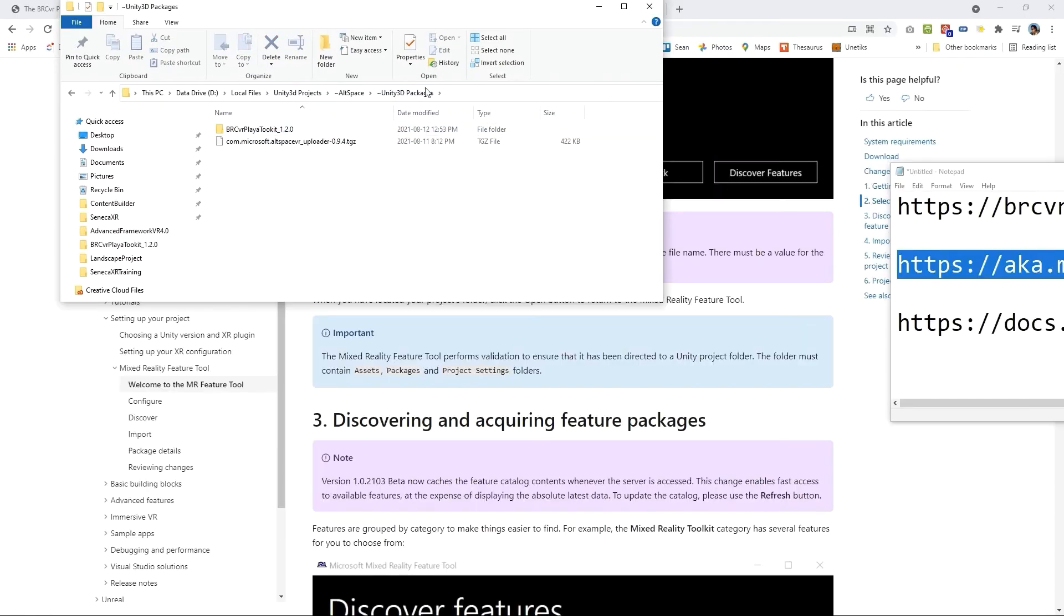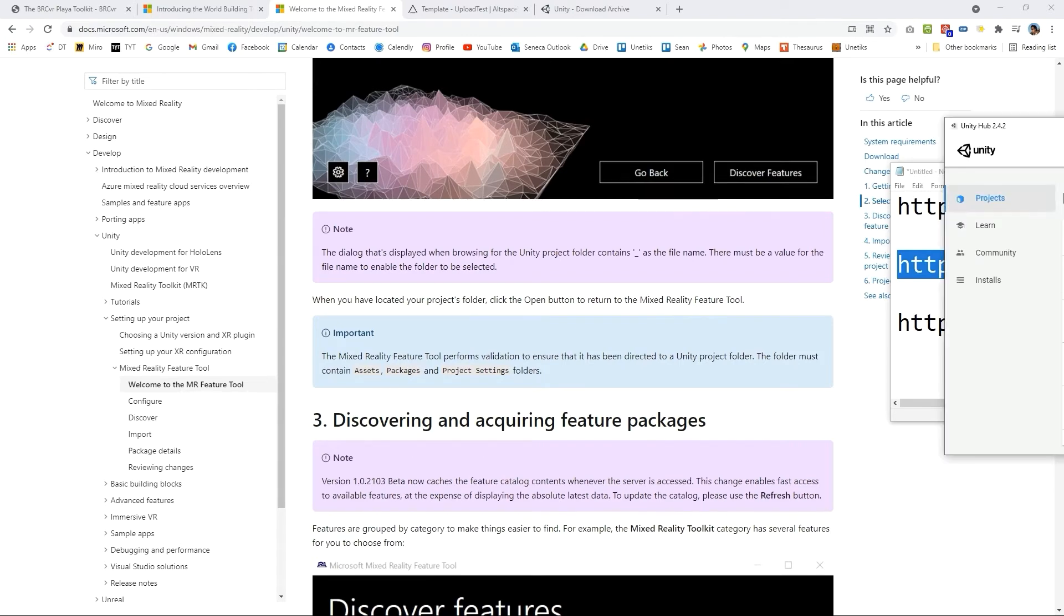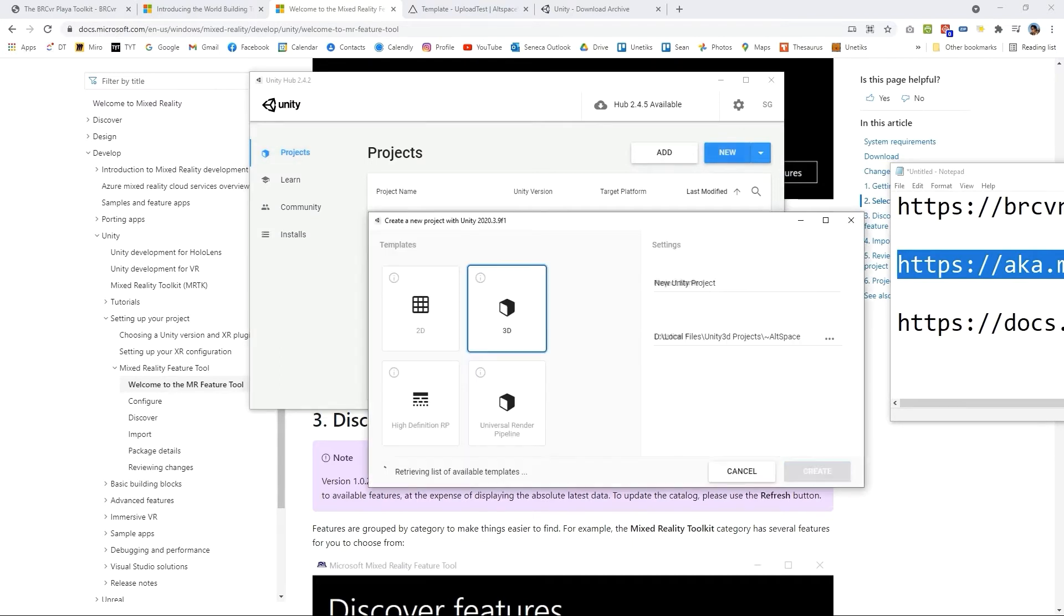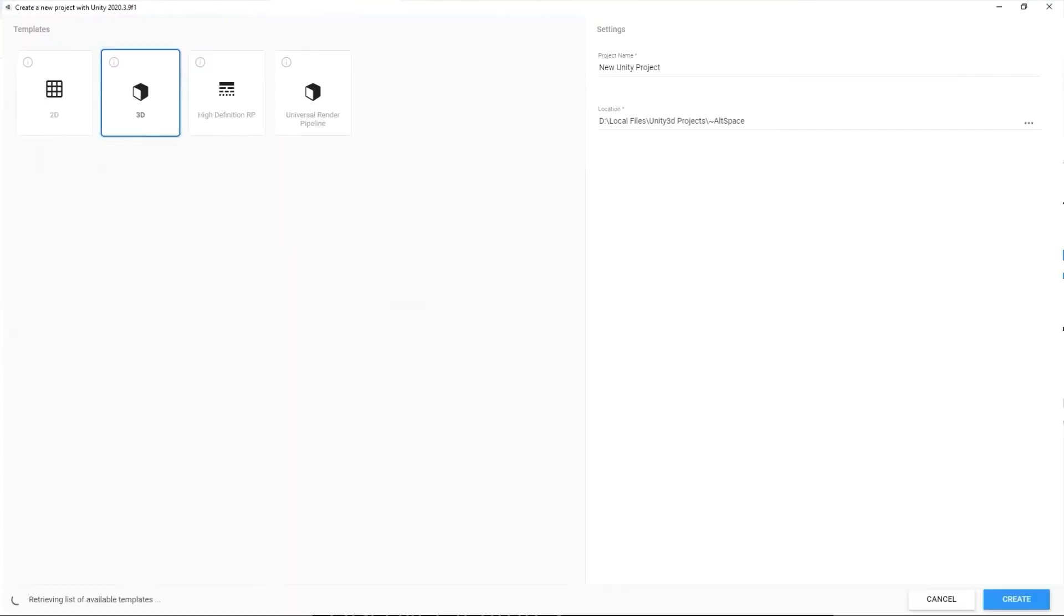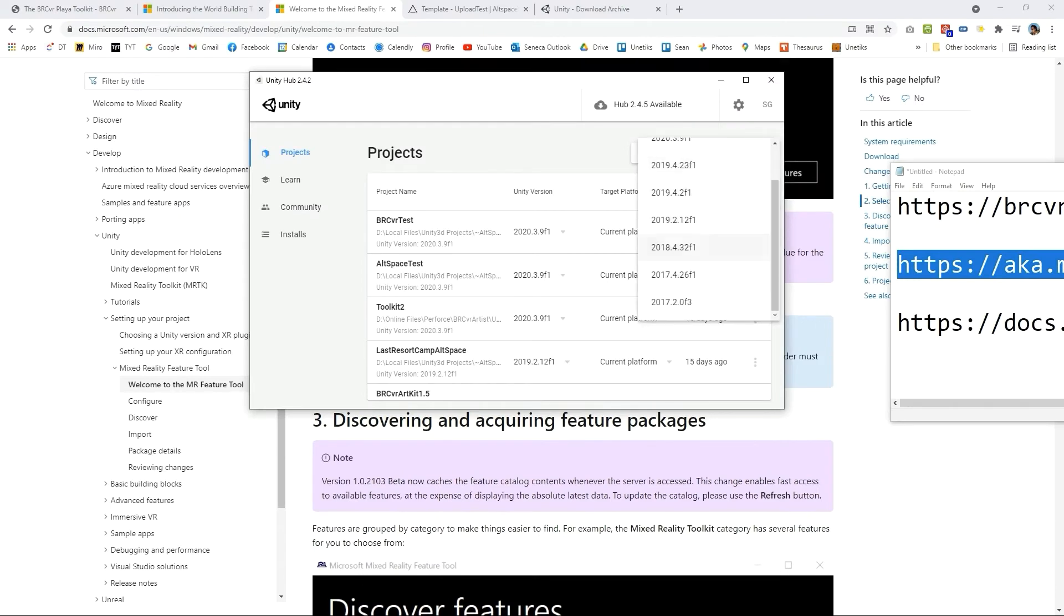Great so what we want to do now is we want to create a Unity project. We're going to go over to Unity Hub. You want to make sure though that before you press new that you actually have the right version that you want to create new with.